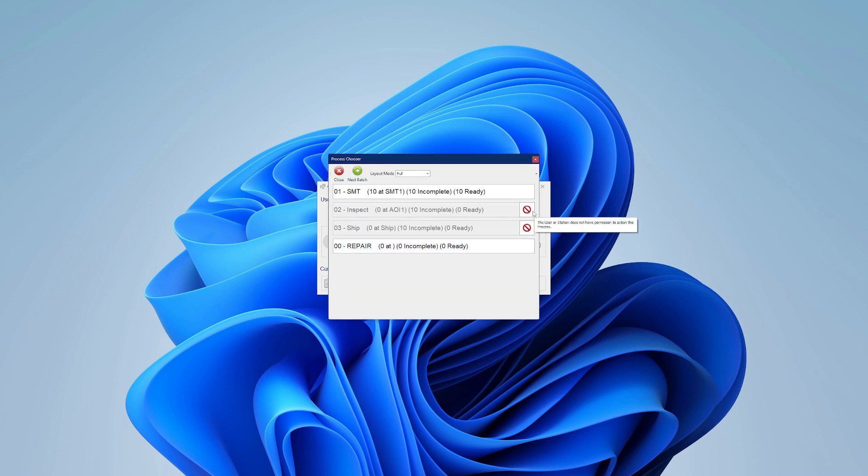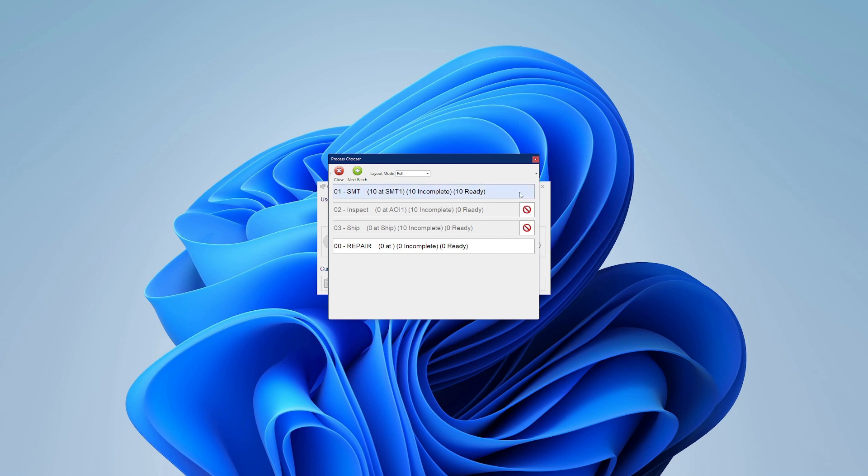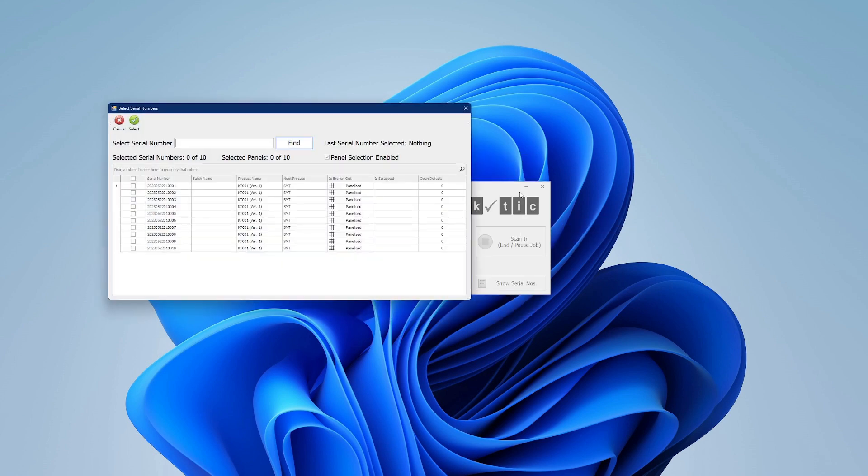Note, the operator is only permitted to select the next step in the process, and only processes they are qualified to complete.